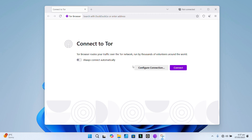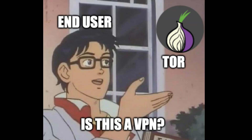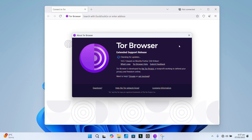Hey everyone, welcome back to the channel. Today we are diving into a topic that's often surrounded by curiosity, mystery, and a lot of confusion. We are talking about the Tor browser.